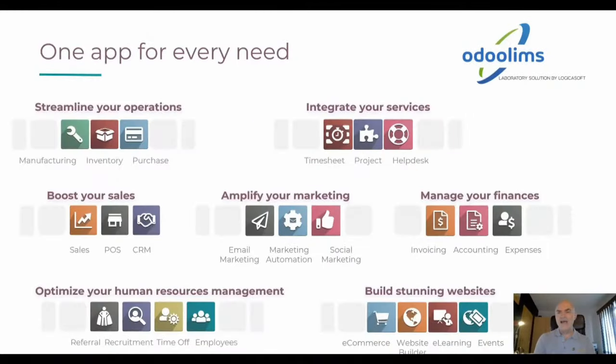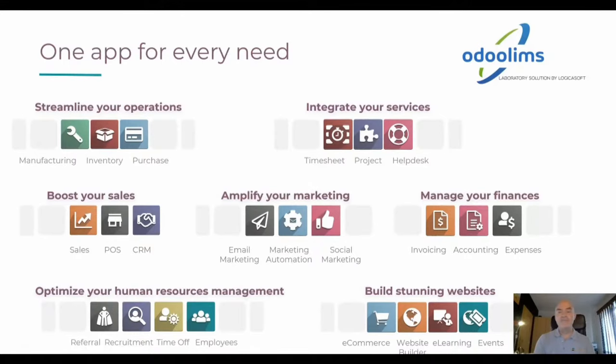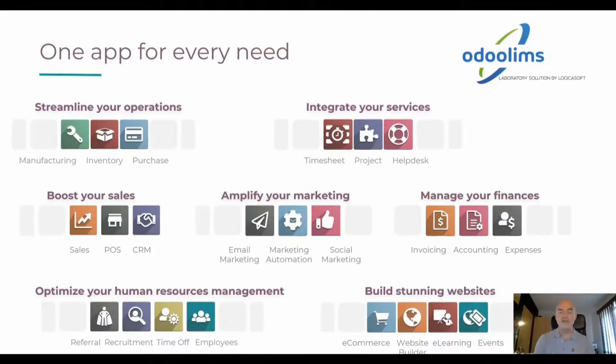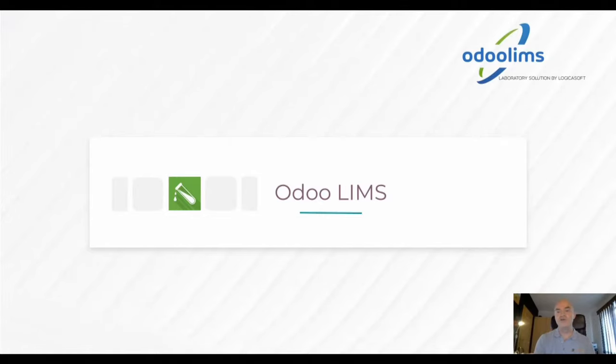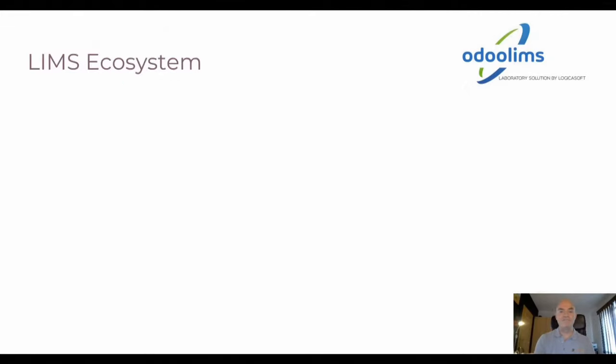The idea behind developing a full LIMS was to build on a very complete framework, which is Odoo, because you have a full set of applications to manage any kind of business, so that we develop our verticalization, which is composed of more than 50 modules now, which is OdooLIMS.